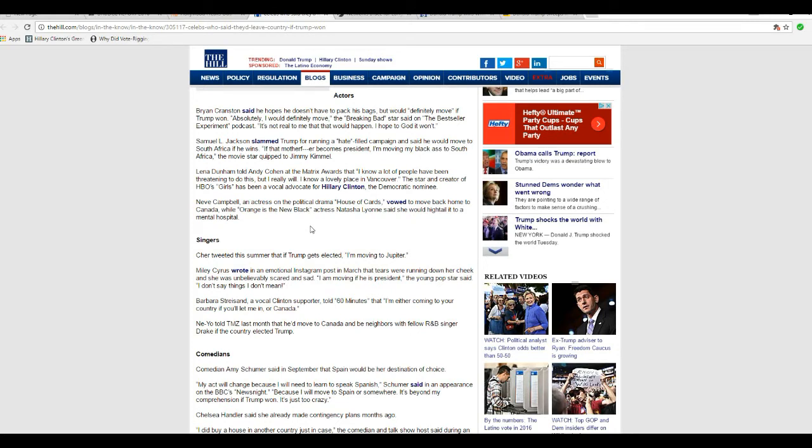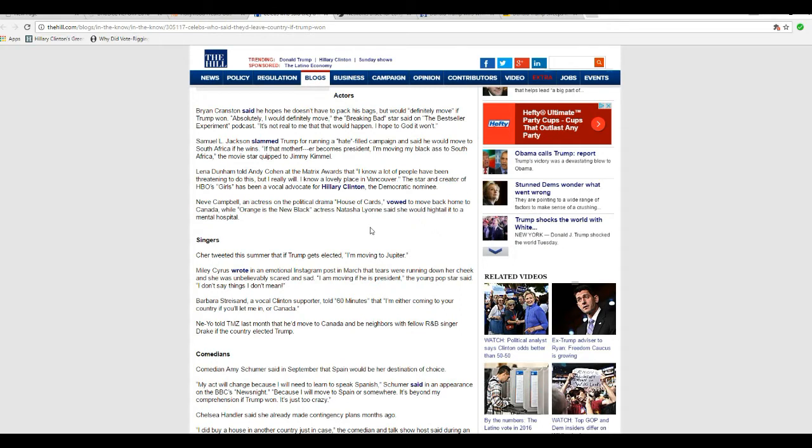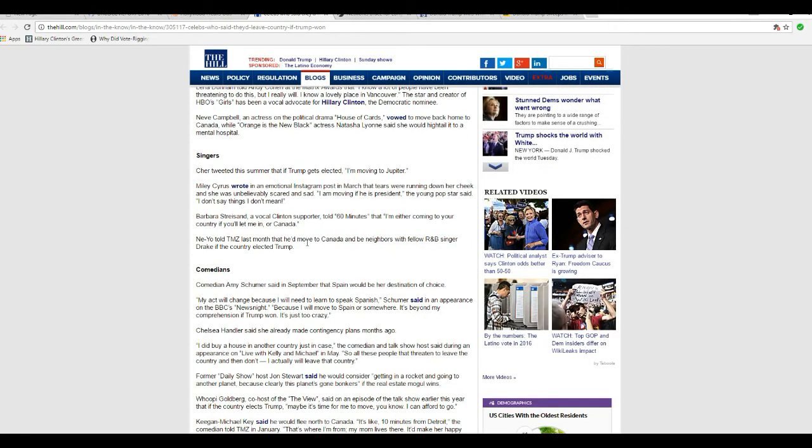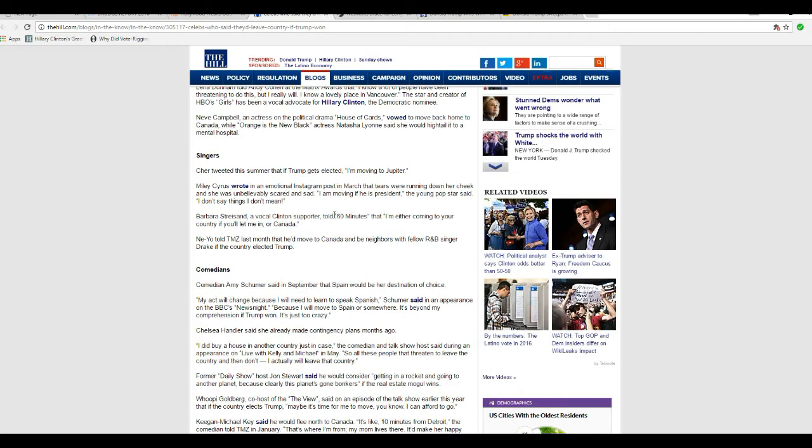Neve Campbell, an actress on the political drama House of Cards, vowed to move back home to Canada, while Orange is the New Black actress Natasha Lyonne said she would hightail to a mental hospital. Cher says she's headed to Jupiter. All right, good luck trying to stand on the surface of that planet. Miley Cyrus wrote in an emotional Instagram post in March that tears were running down her cheek and she was unbelievably scared and said I'm moving if he is president. I don't say things I don't mean.